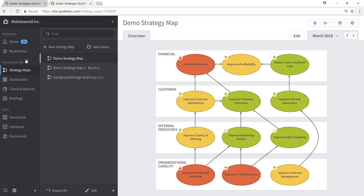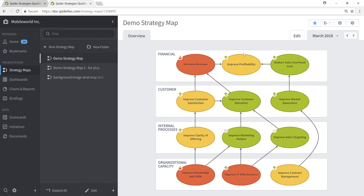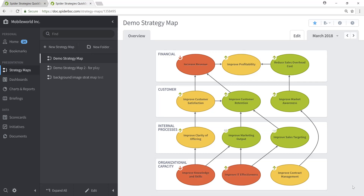Within the Strategy Maps section, we'll make sure that we're working with the correct organization, which in this case will be our demonstration environment of Mobile World, Inc. We're viewing on the right an existing strategy map that we will recreate through this video. Before getting into a demonstration of how easy it is to create a strategy map like this demo strategy map, let's pause and review the structure and nature of the scorecard upon which this strategy map was created.